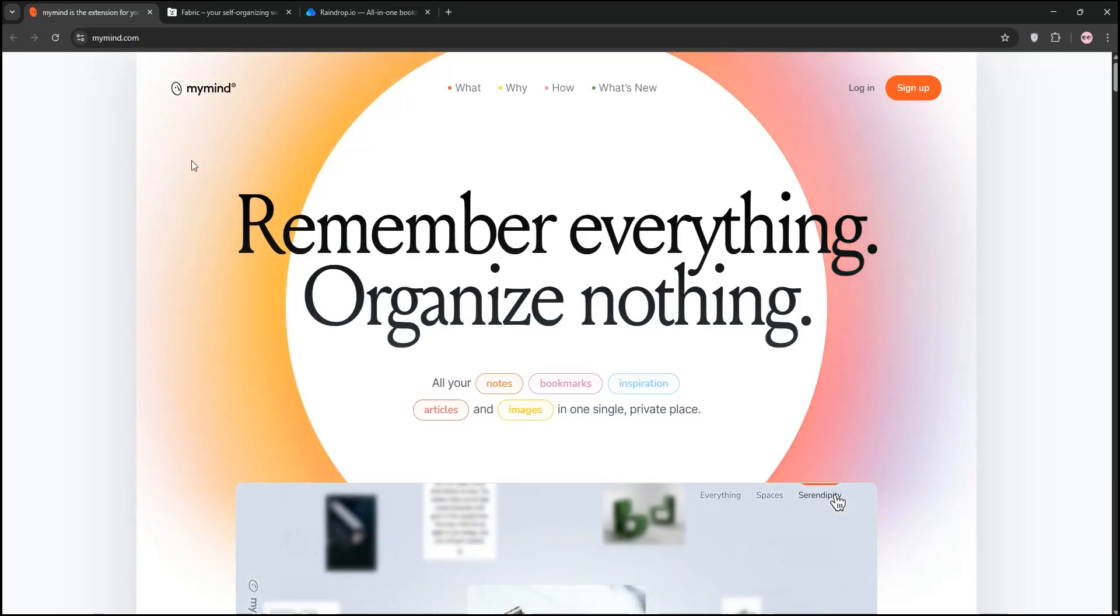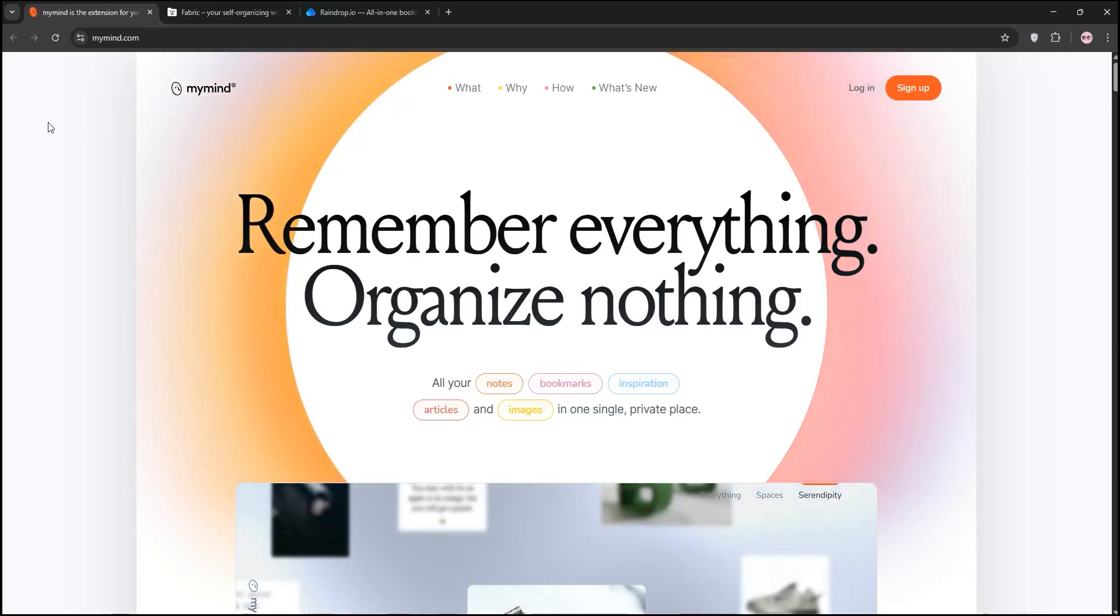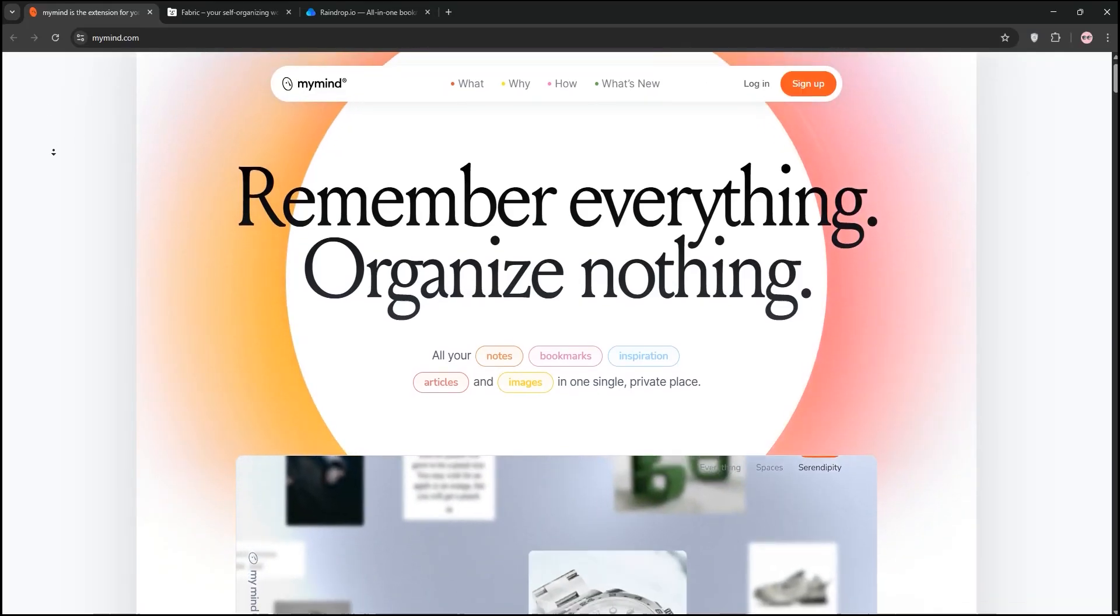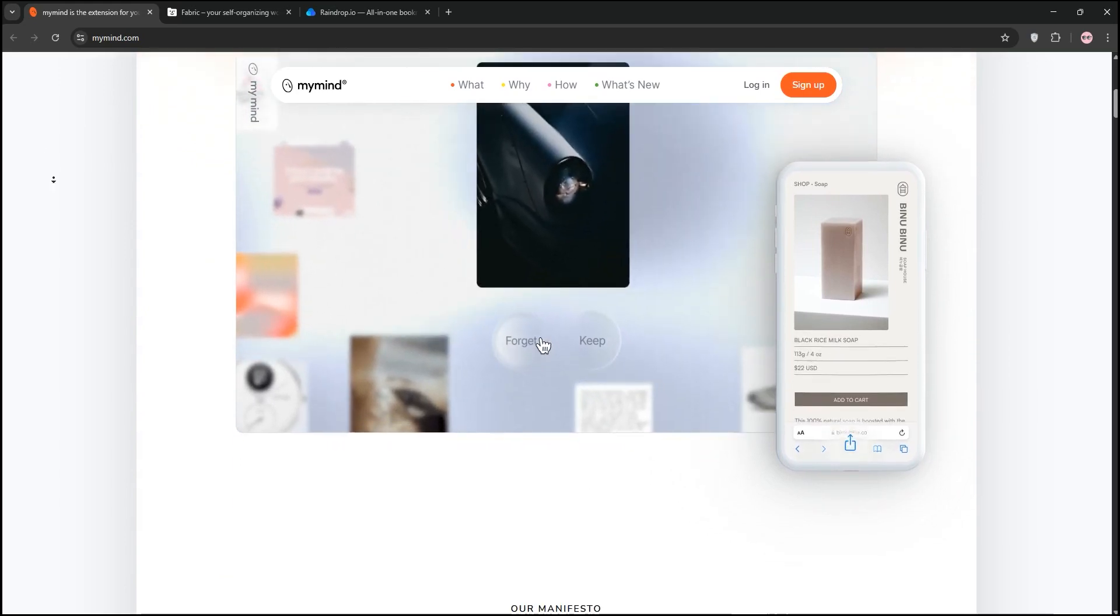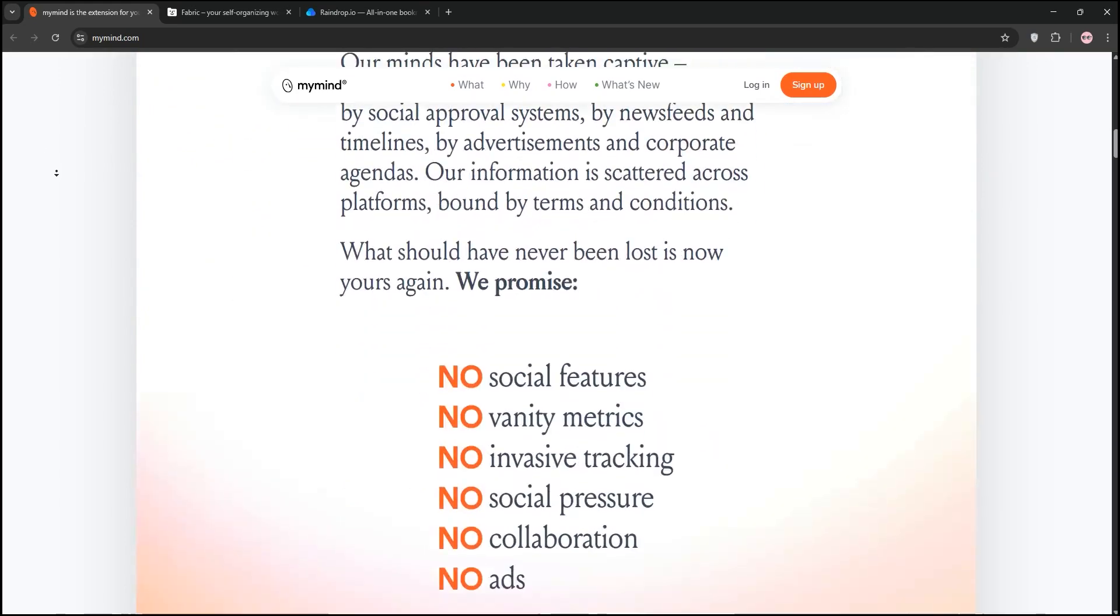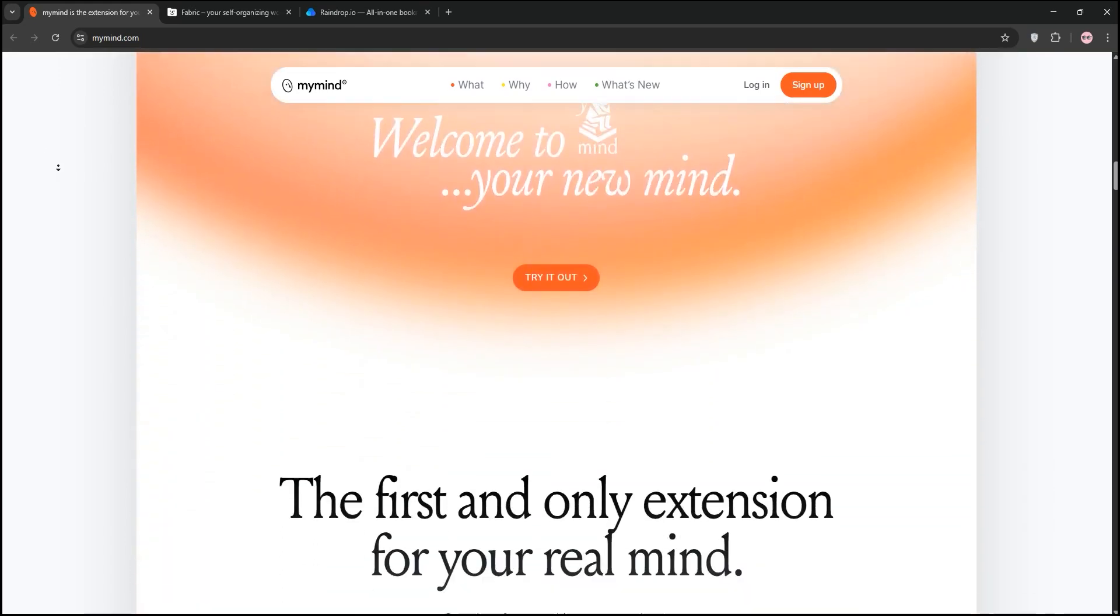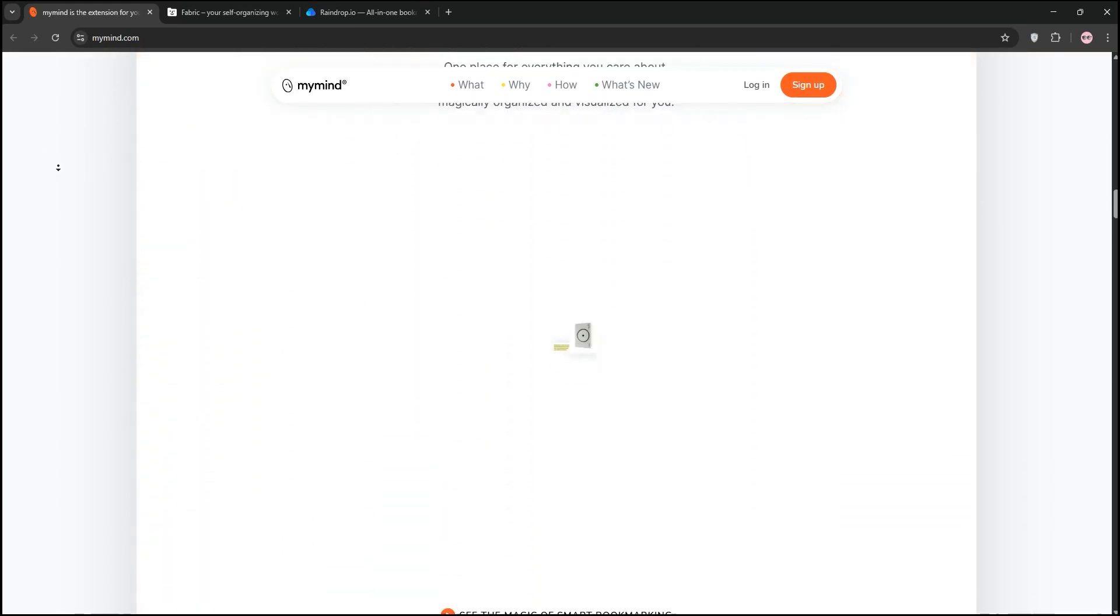Hello everyone! Today we're diving into three awesome tools for organizing your digital life: MyMind, Fabric, and Raindrop.io. Let's break them down and see which one's best for you.